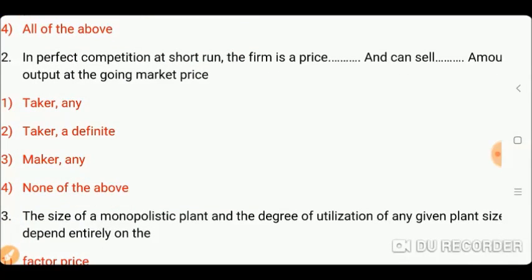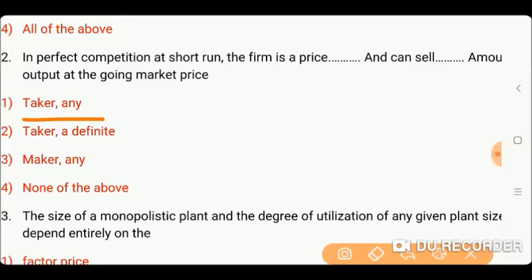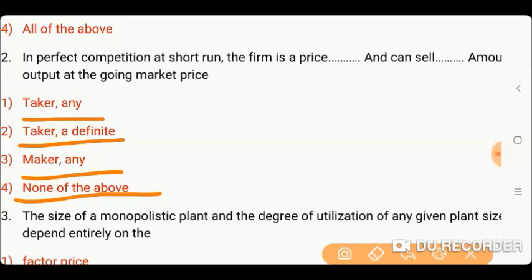Next question is: in perfect competition in the short run, the firm is a price dash and can sell dash amount of output at the going market price. The options are: A) taker, any; B) taker, indefinite; C) maker, any; or D) none of the above. Friends, the right answer is A, which is price taker, any — in perfect competition the firm can sell any amount at the going market price.